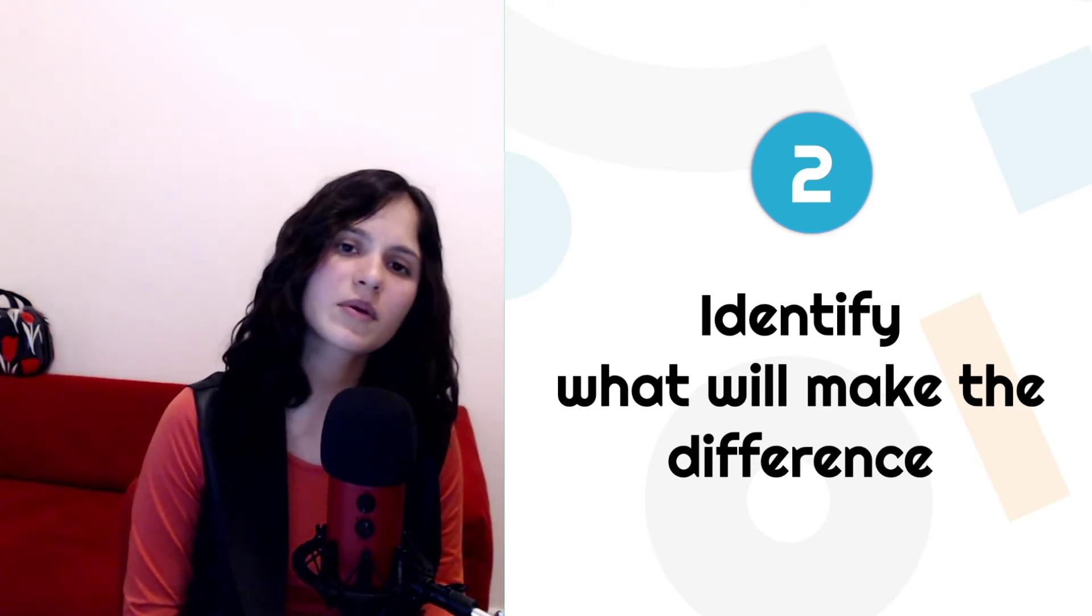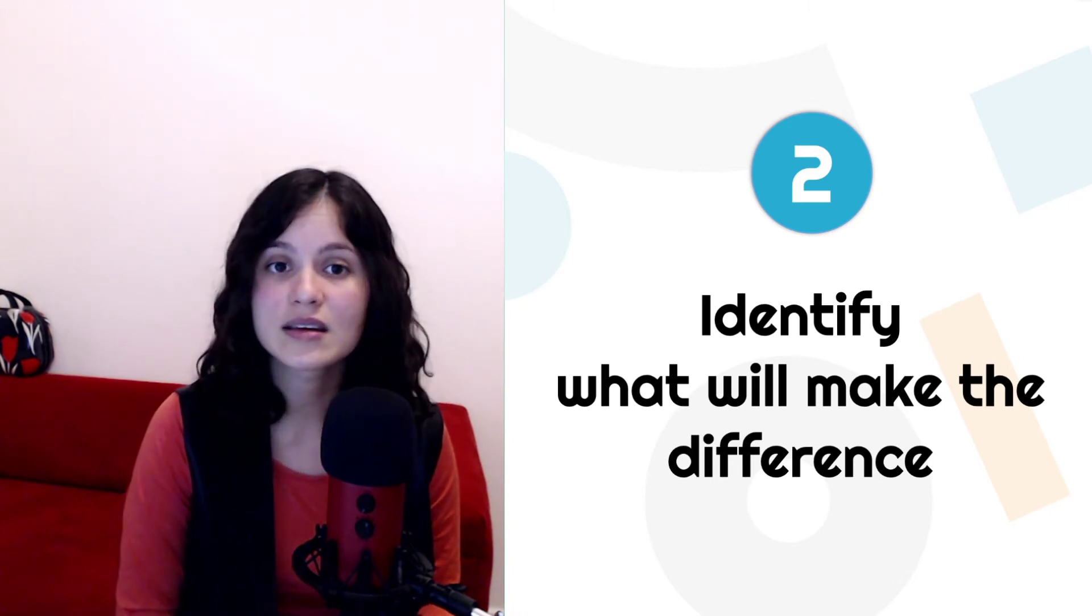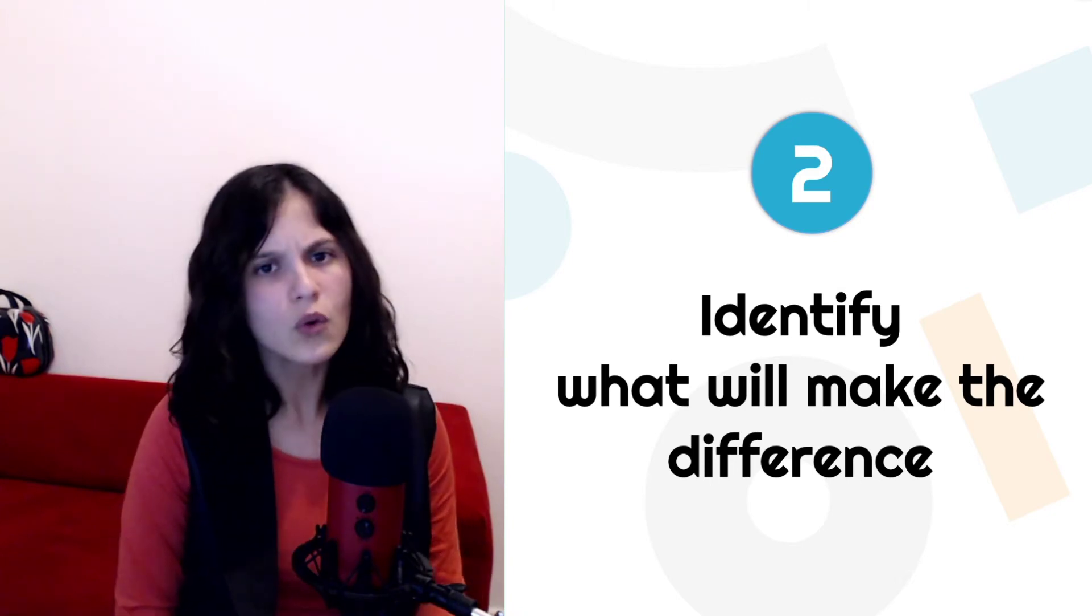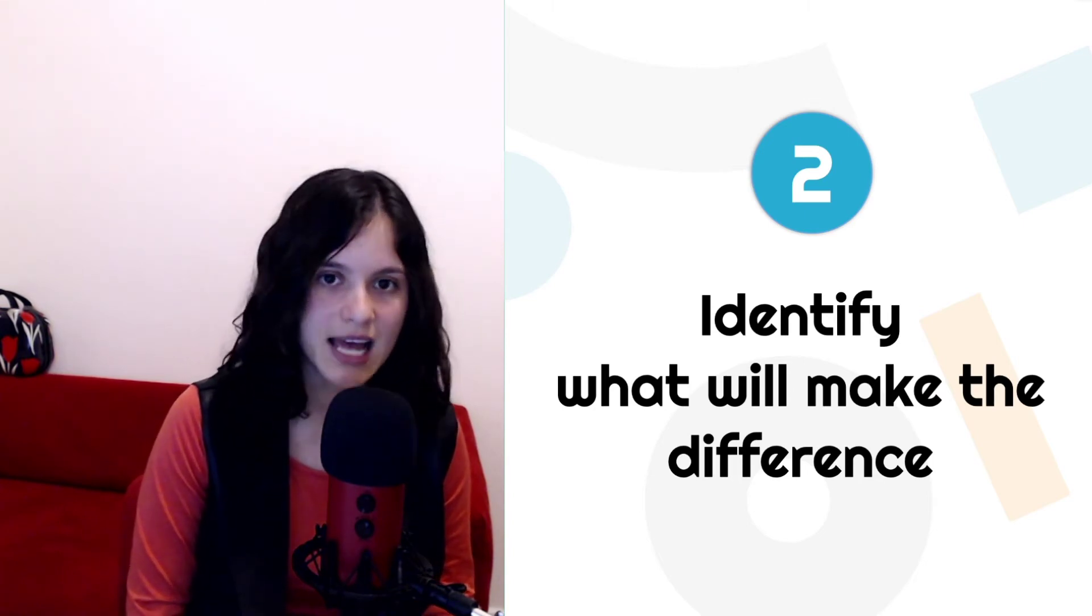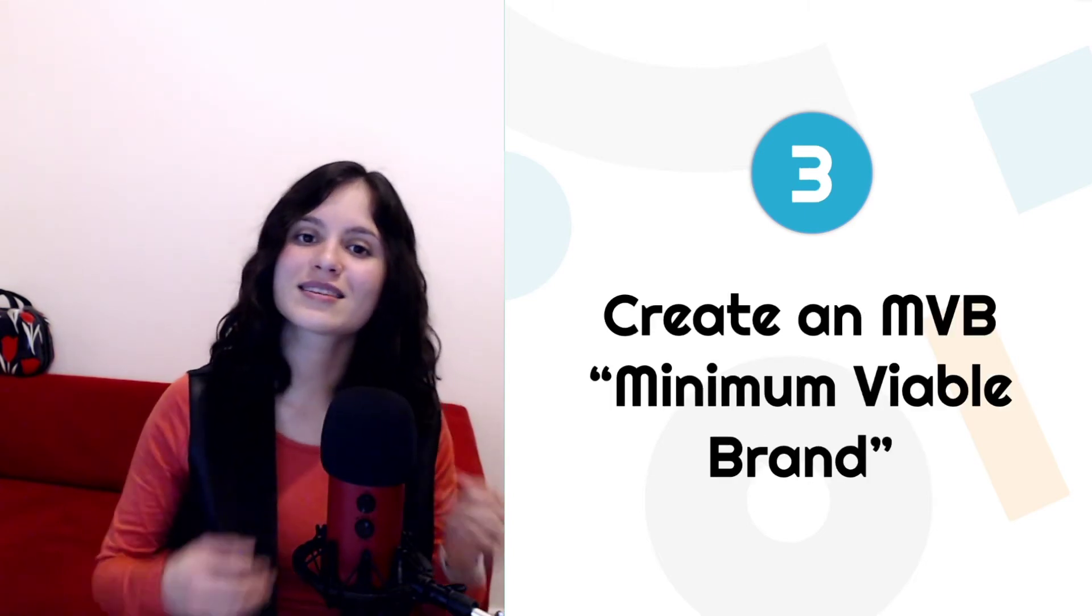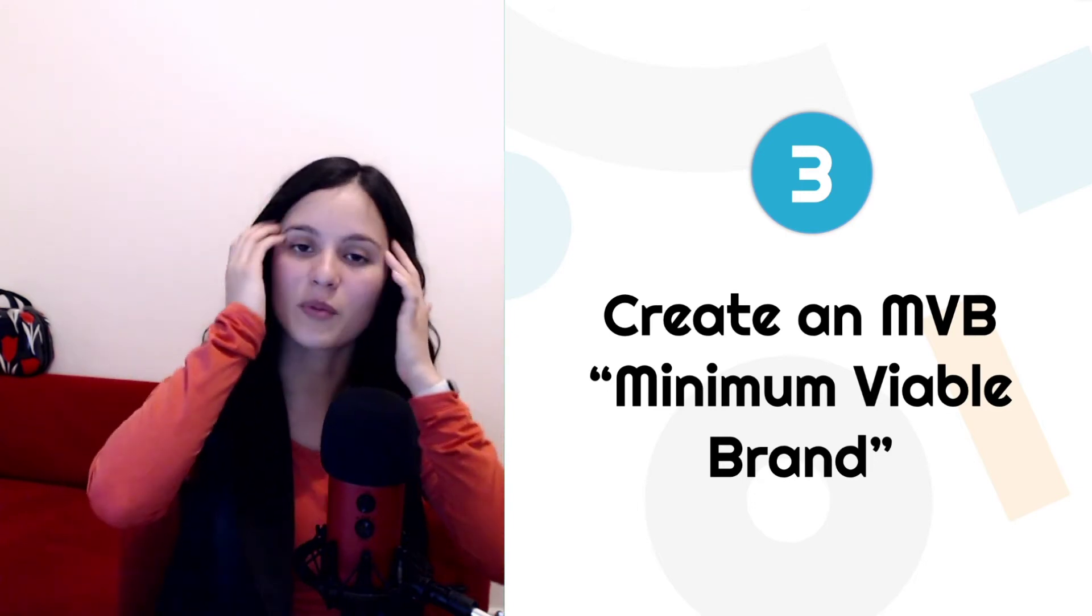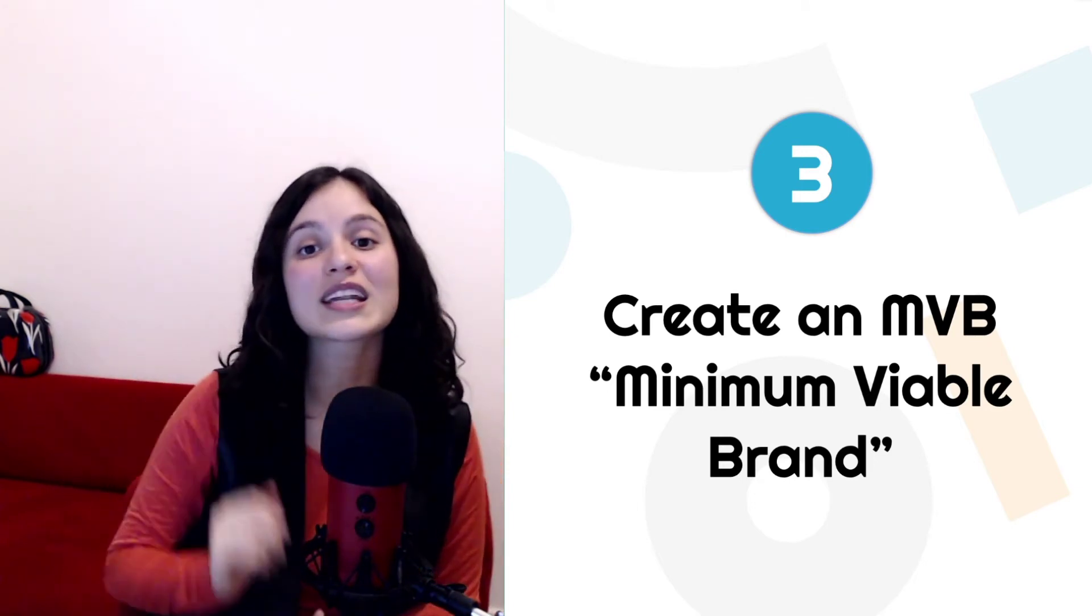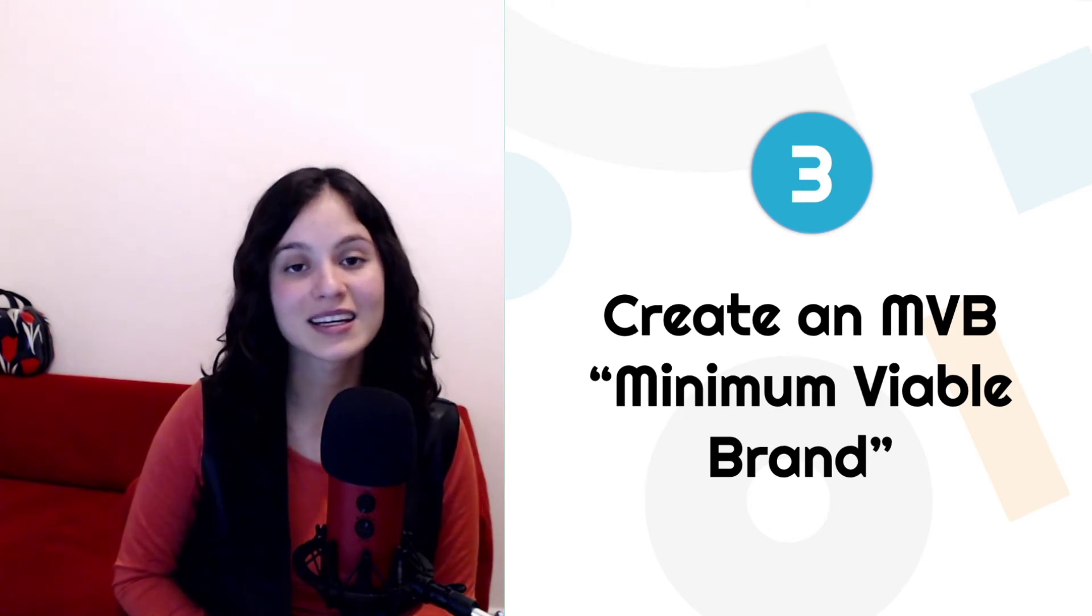So number two, step number two is all about understanding the priorities of your customer within this issue and within the solution that they would like to have. Number three is don't start with an MVP or a minimal viable product. Start with an MVB, a minimum viable brand.